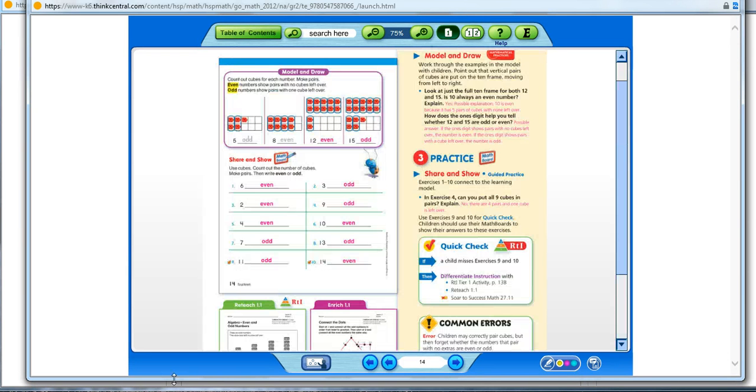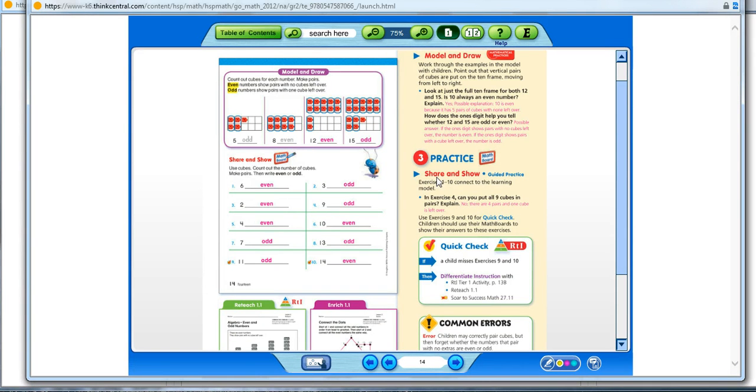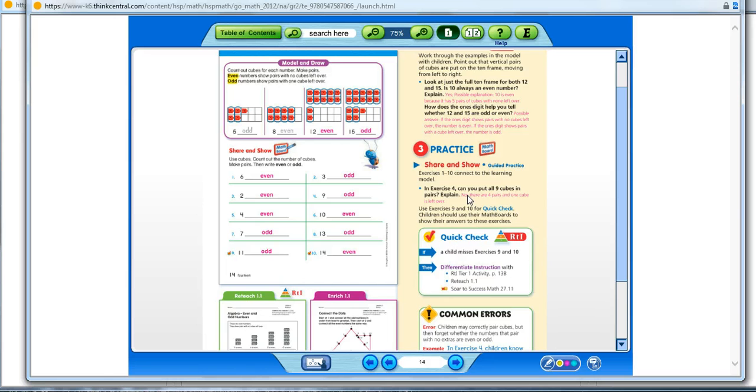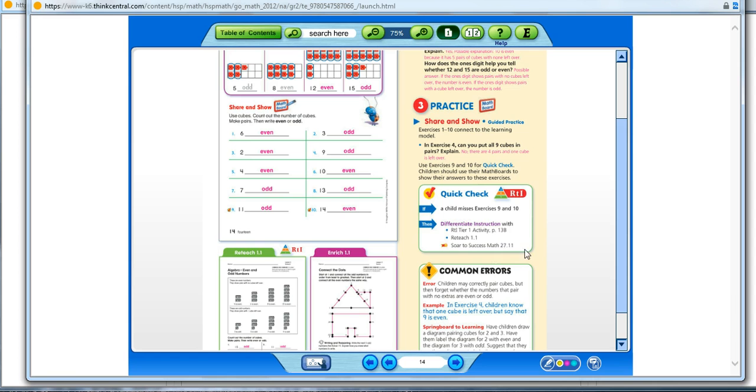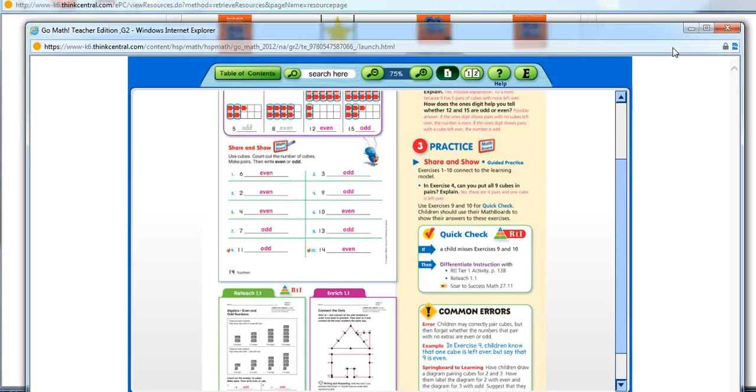Again, in your Teacher Edition, as you probably know, the third step in every lesson is the practice, and the first part of that is the Share and Show for us to determine how our students are doing. And with that Share and Show, we have the Quick Check. And here's how we differentiate. And notice you'll also find some codes here. So here are the codes that you would use in order to assign those SOAR to Success activities for your students.